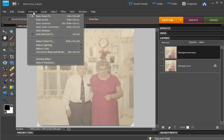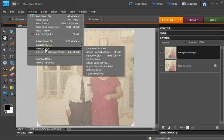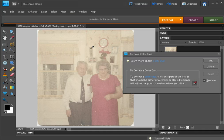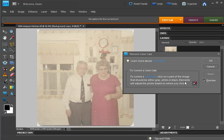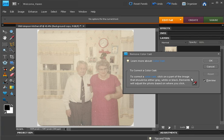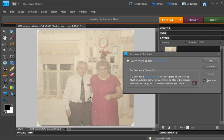Then under the Enhance menu, choose Adjust Color, Remove Color Cast. With the Remove Color Cast dialog open, move your cursor over the photo and click on an area of the photo that's supposed to be black or white or gray.